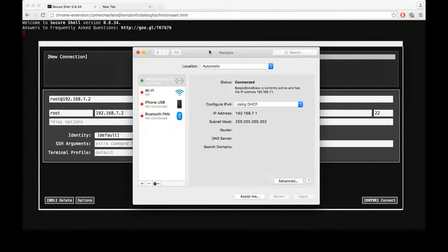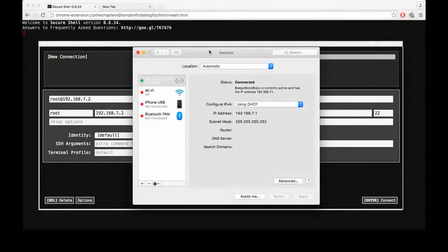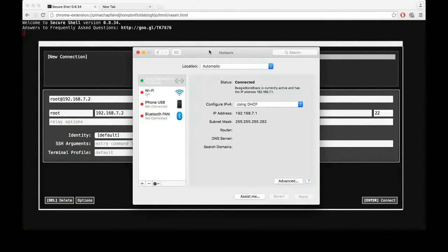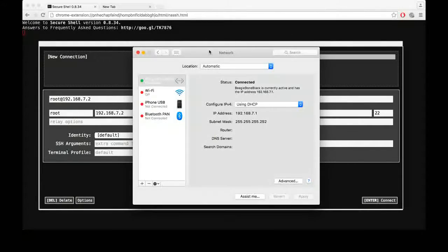Hi guys, welcome to TechCrunch again. Today I'm going to show you how to assign a static IP address to the BeagleBone.